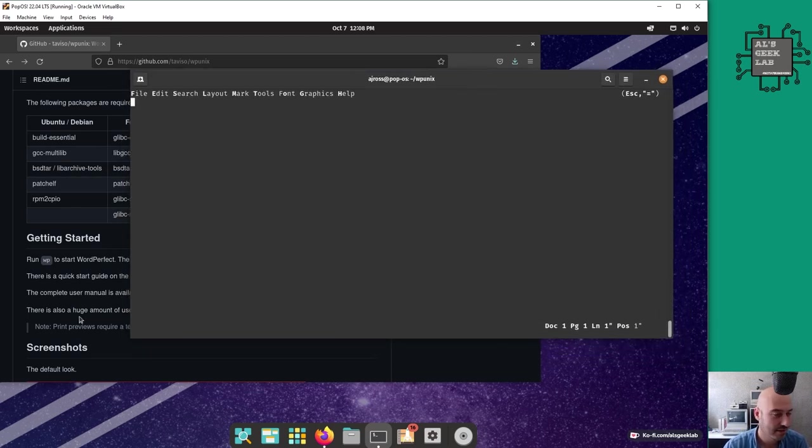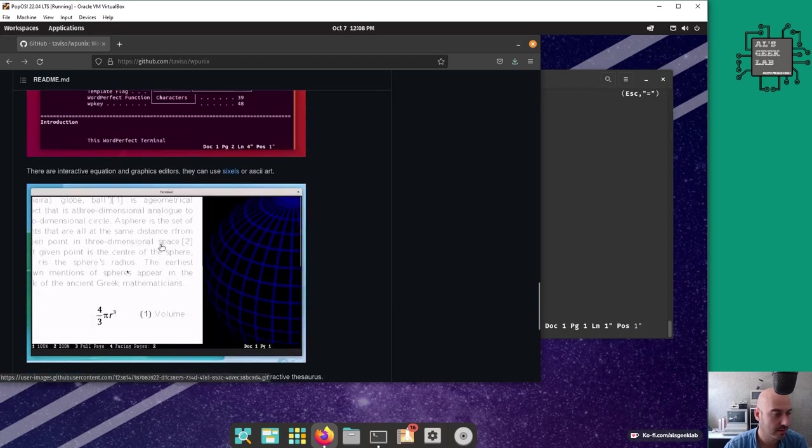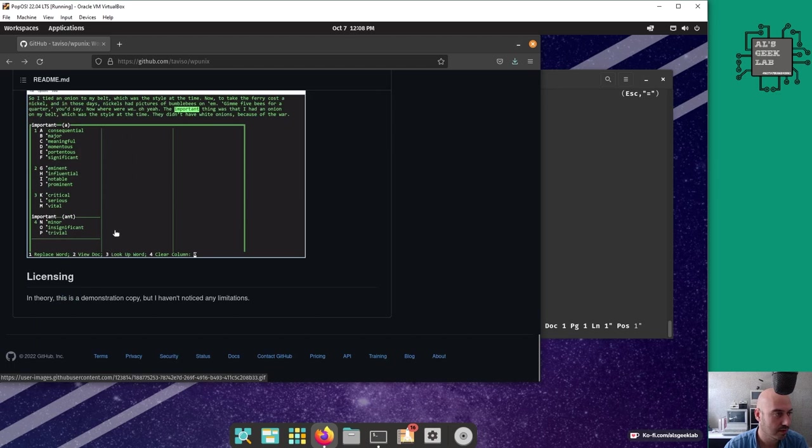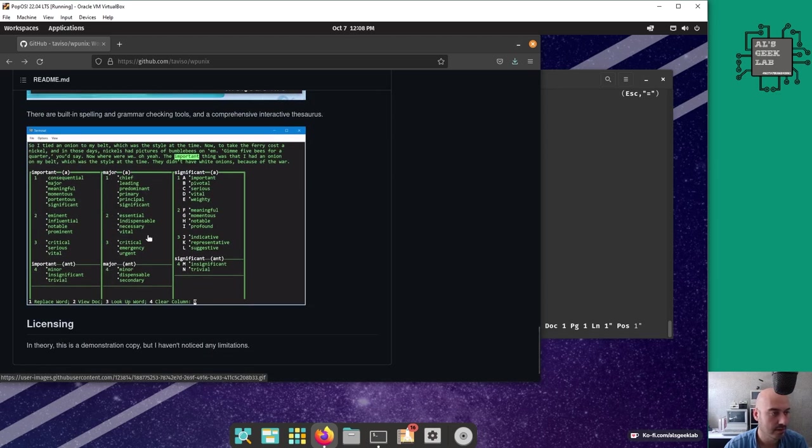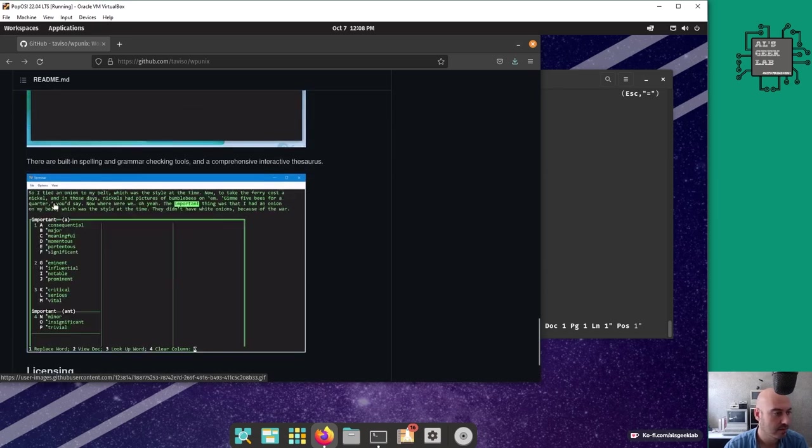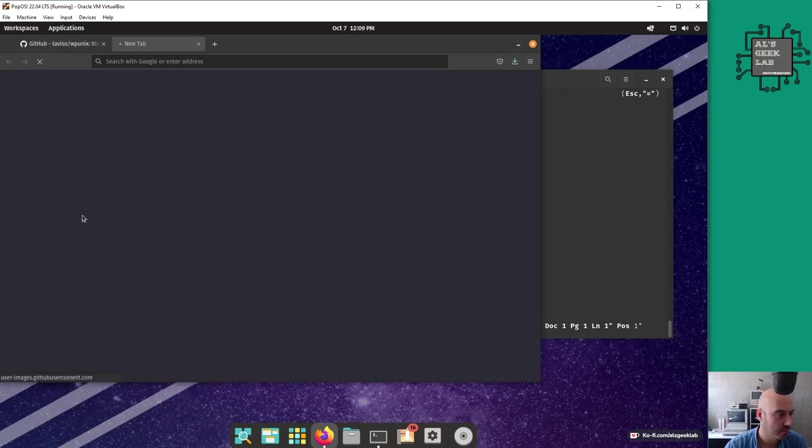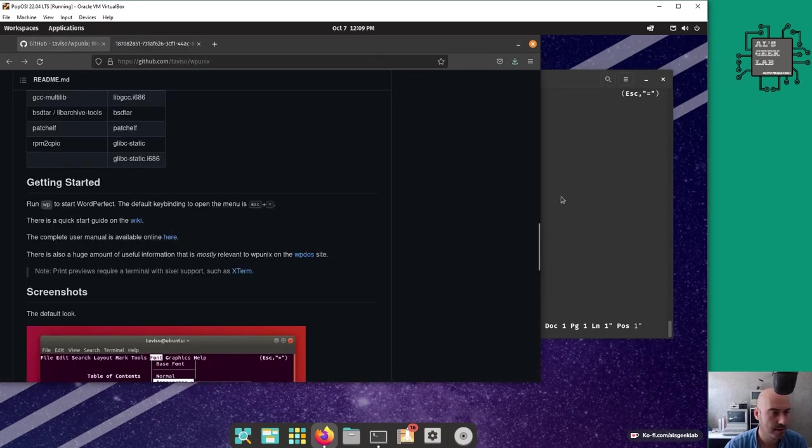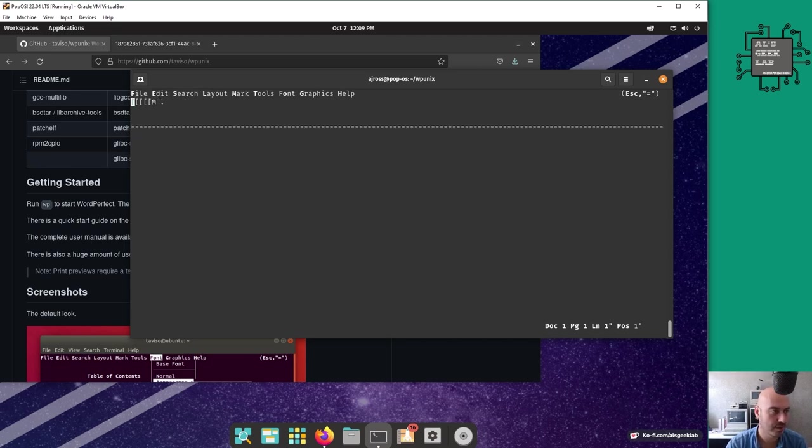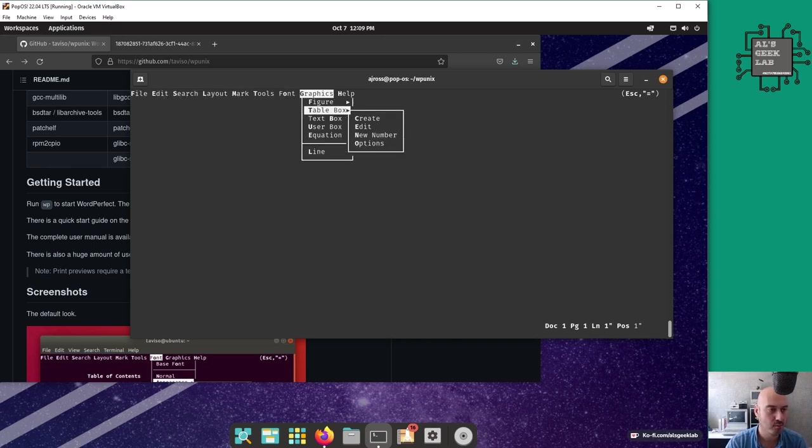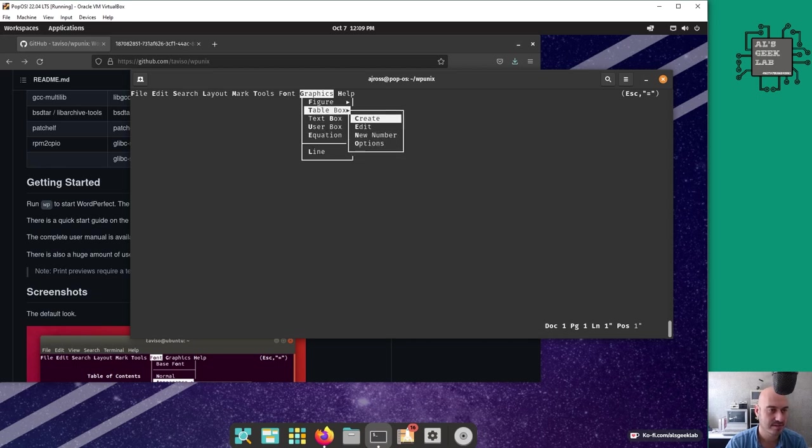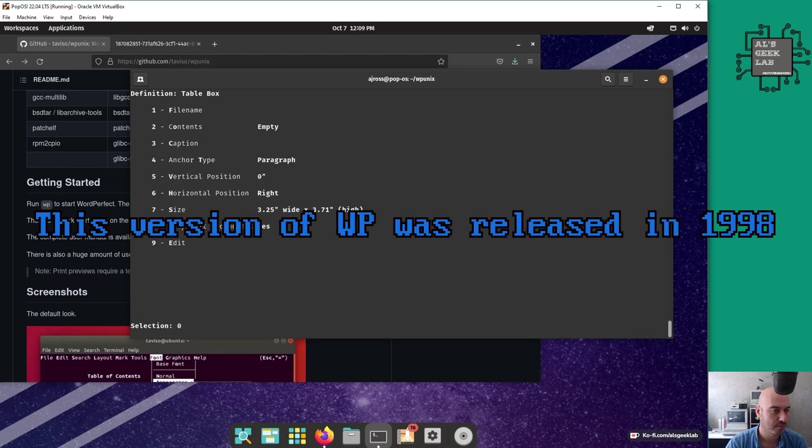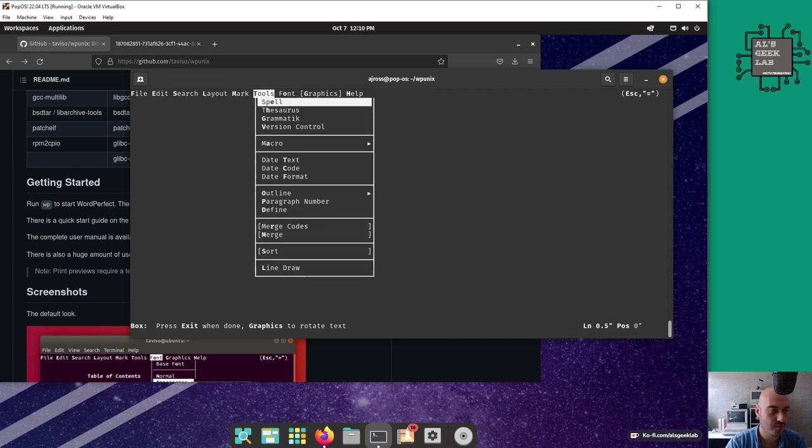Isn't that great? The default look looks pretty basic but you can make it look nice. There's built-in spelling and grammar checking tools. There's a binding - escape equals to get you to the top menu, which is a really weird binding. Not sure I'm going to be ready for that.